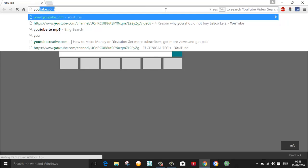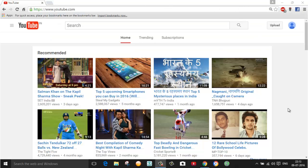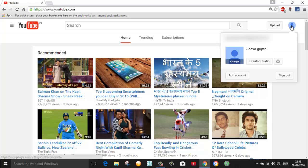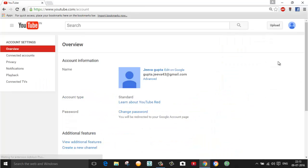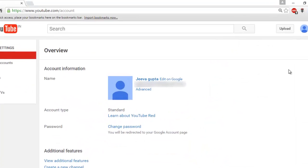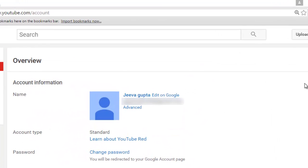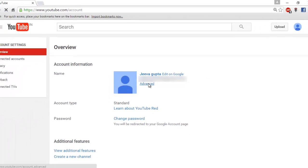First of all, log in to your YouTube account and go to your account. Click on settings. Here you will see the option called advanced, just click on that.